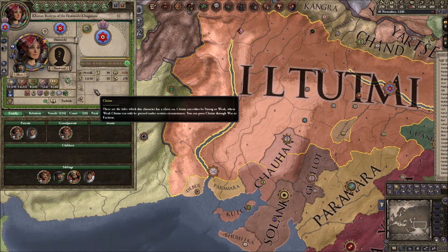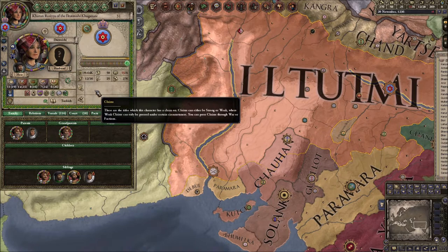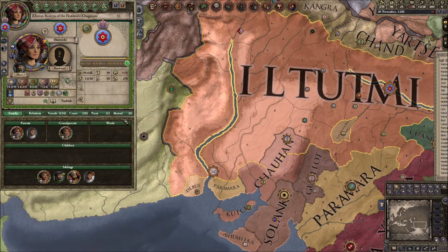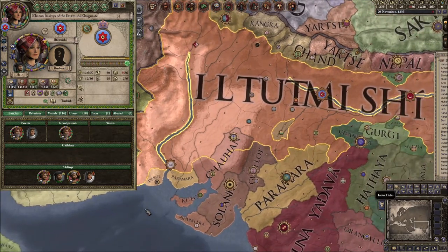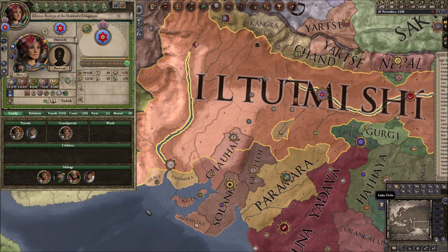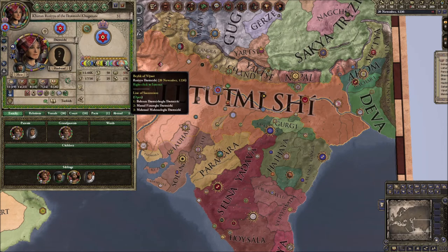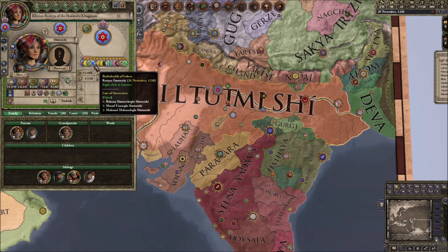Her father chose her because she did excellent administrative work — maybe that's why she has the Just trait. After distributing the counties — which took longer than expected — they're called in Turkish terms: Balek (county), Bear Balek (duchy), Timar (barony), Sultanate, and Kaganate. Technically the title is the Empire of Rajasthan, but for this series we'll call it what it was known as historically: the Delhi Sultanate.